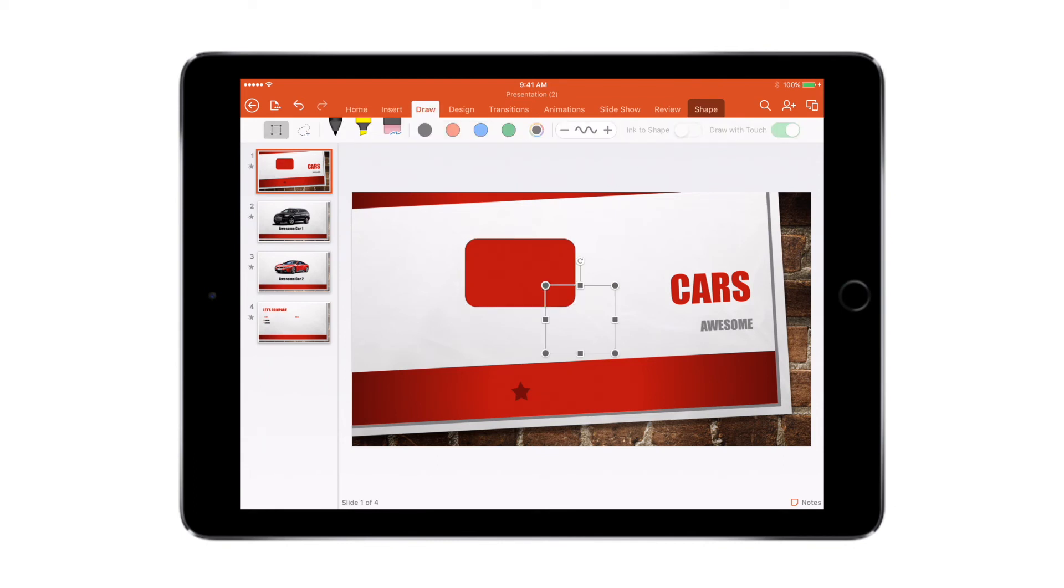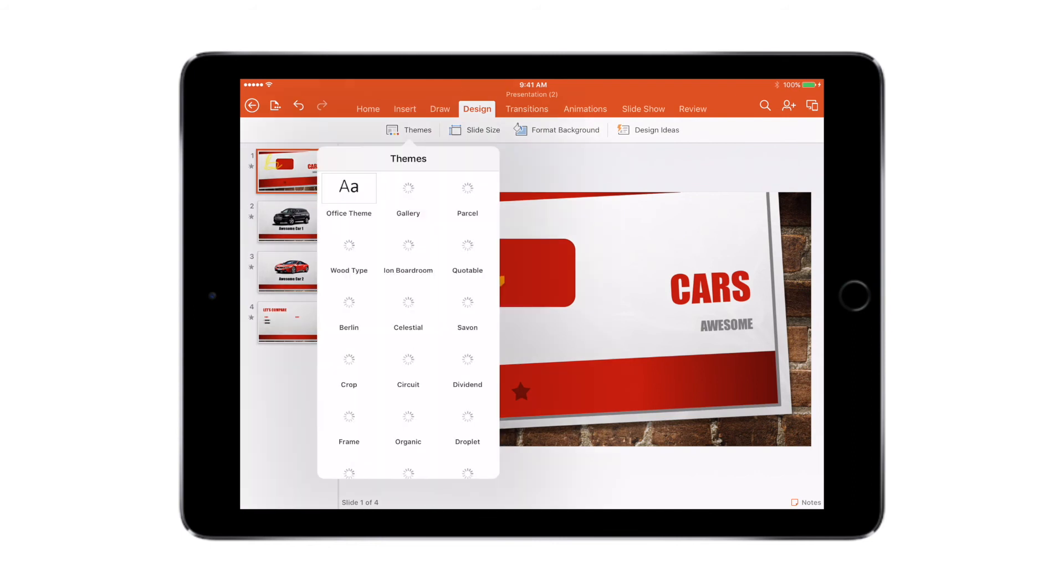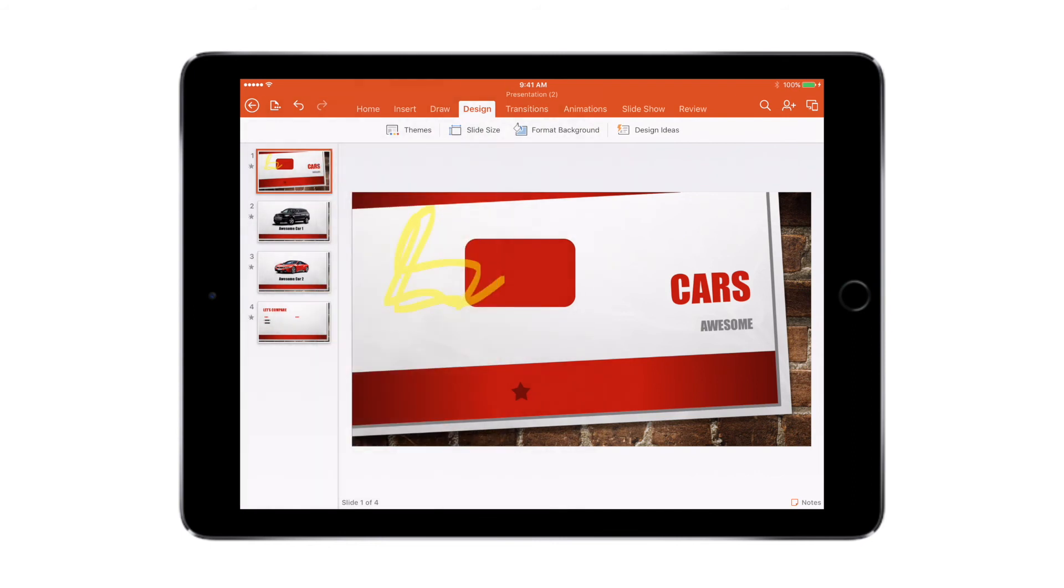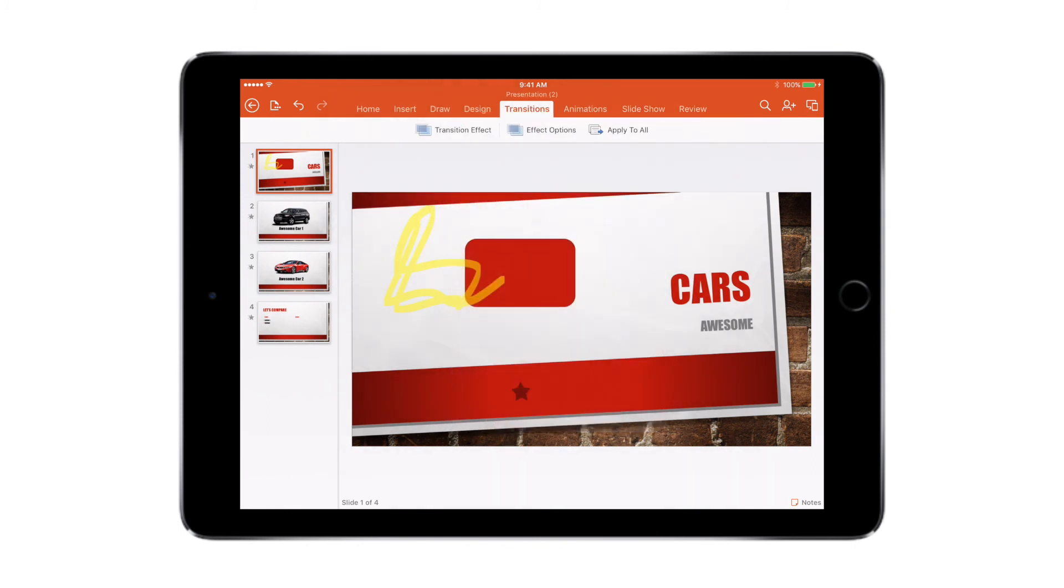The draw menu, again it's customized for the iPad, so you can choose any of the markers and do your scribbling design. In this you can choose any of the available themes which are there. You can choose the slide size, you can also format the background. Transitions we've already seen. You can add transitions to your slides.